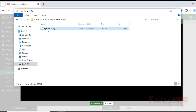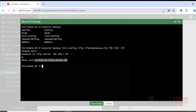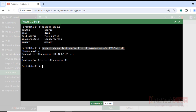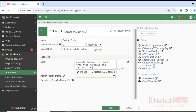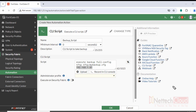I have deleted the backup file now. Copy the command syntax, close the CLI console window, and type it into the script. The full command is: 'execute backup full-config tftp tftp/backup.cfg 192.168.1.81'. In case we want the file not to be overwritten on scheduled backups, we can use variables to automatically add date and time to the filename.